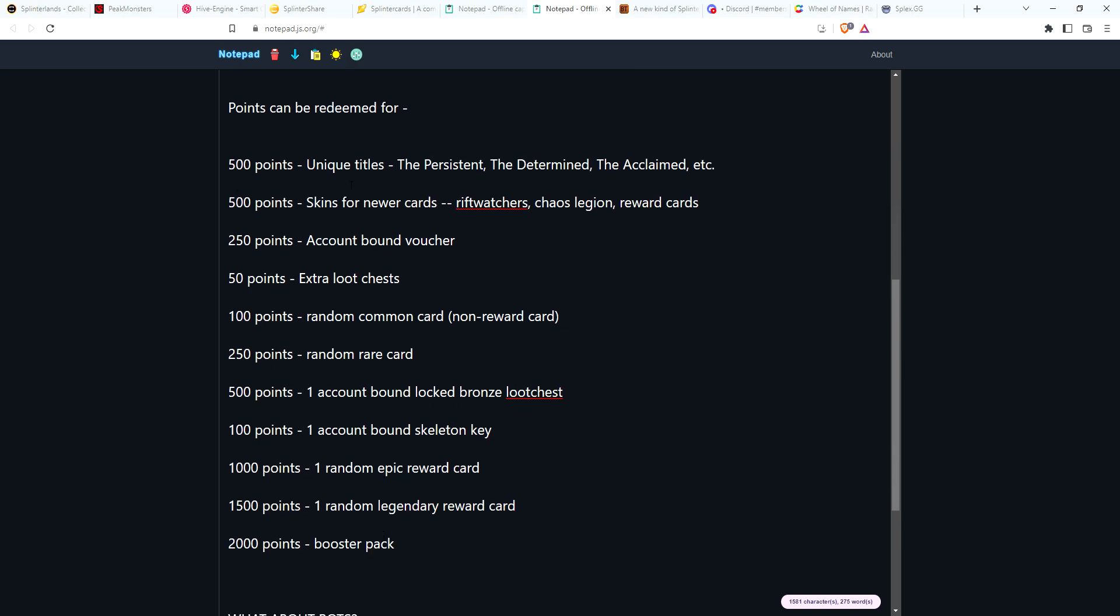Now what can you use those points for? Well, here's some ideas that I had. One thing that you could get—it really wouldn't cost the developers hardly anything—is just give them a unique title. Some ideas: The Persistent, The Determined, The Acclaimed. If you just want to have a title, you see other players that have these cool titles, at least you can work towards getting a title on your account.